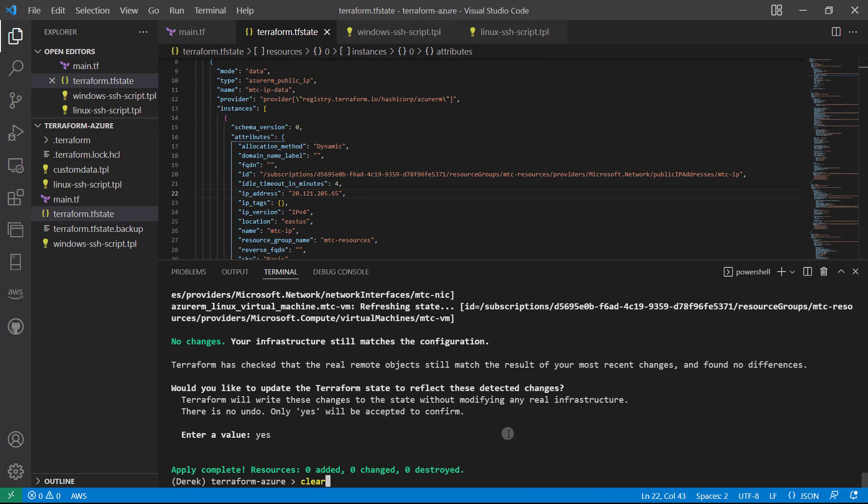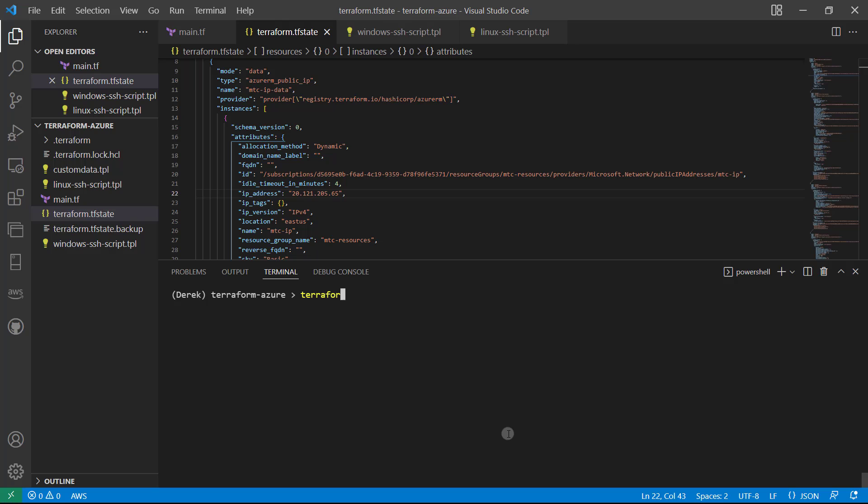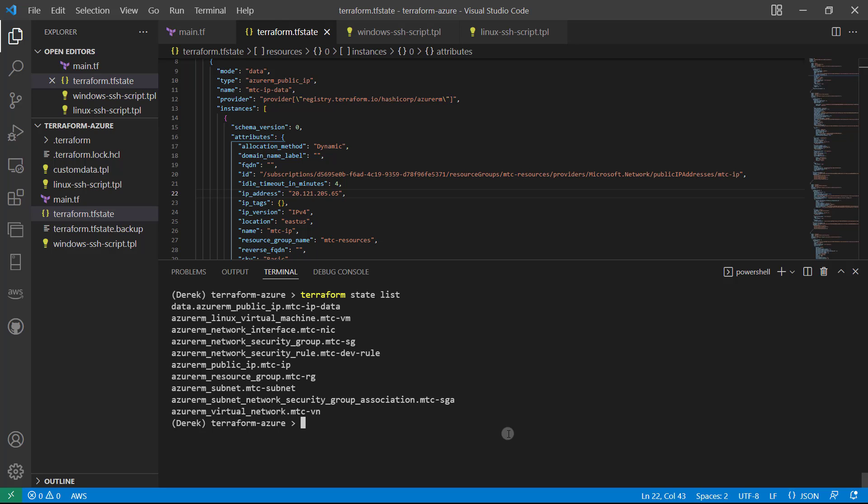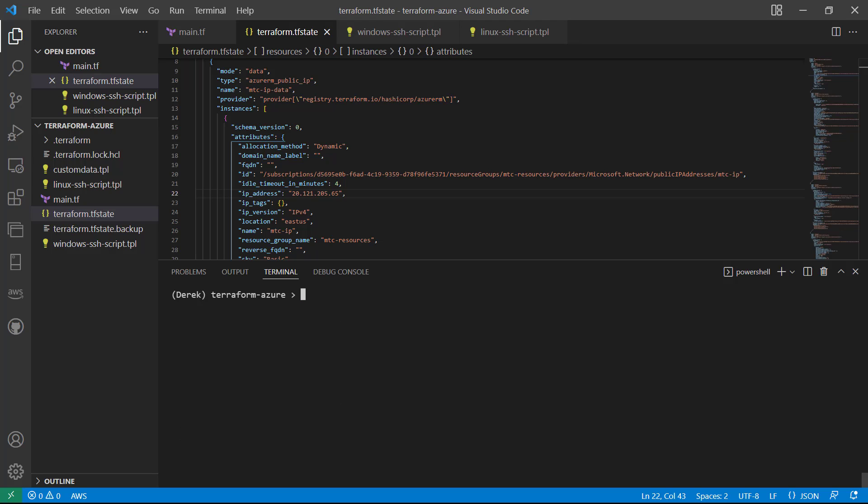If I run 'terraform state list', you can see we now have our data.azurerm_public_ip.mtc-ip-data, which reflects this. So once we need to access that, we can access it using that.